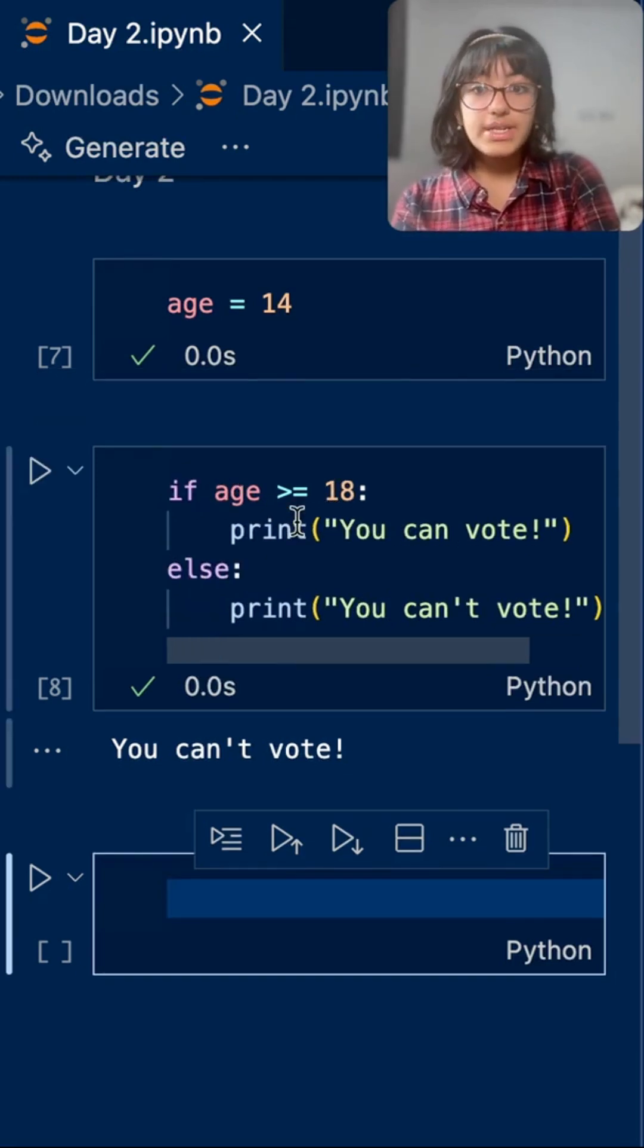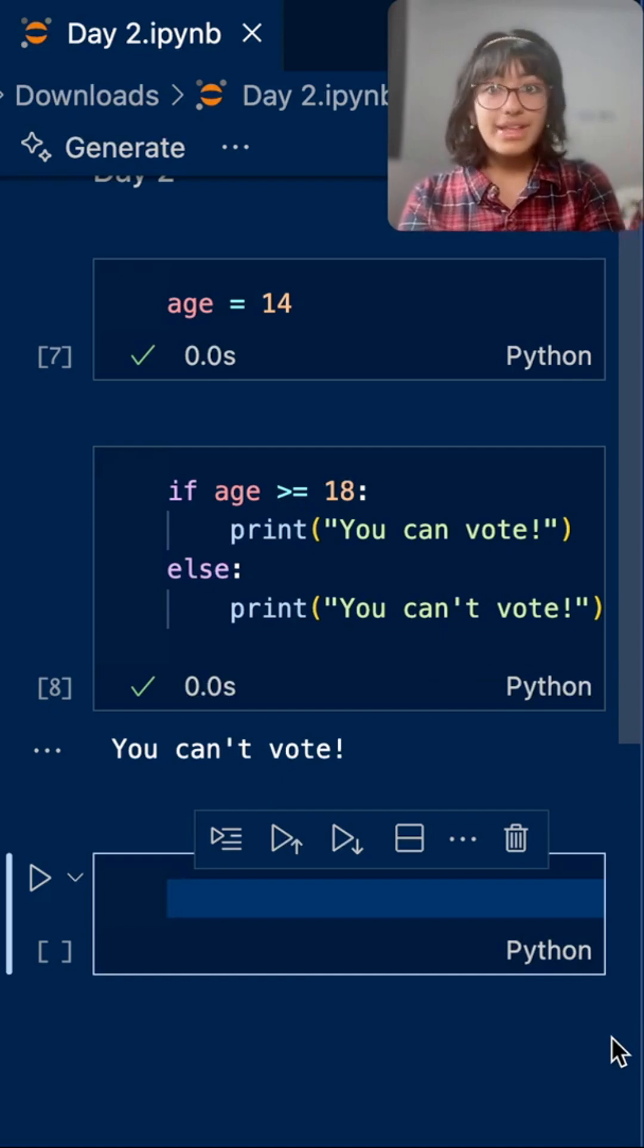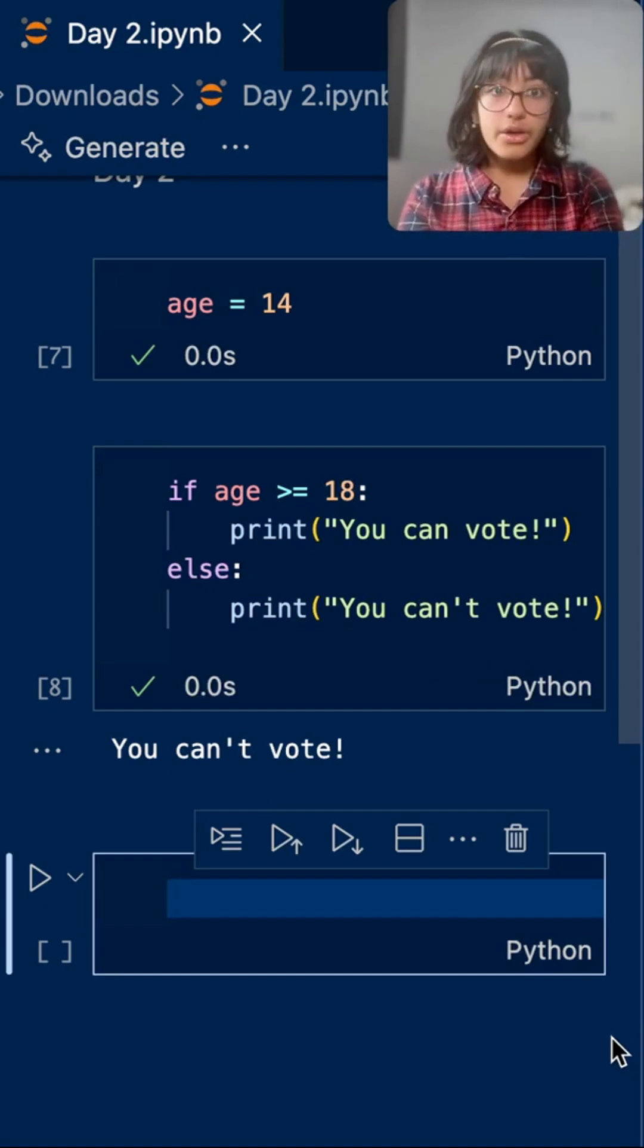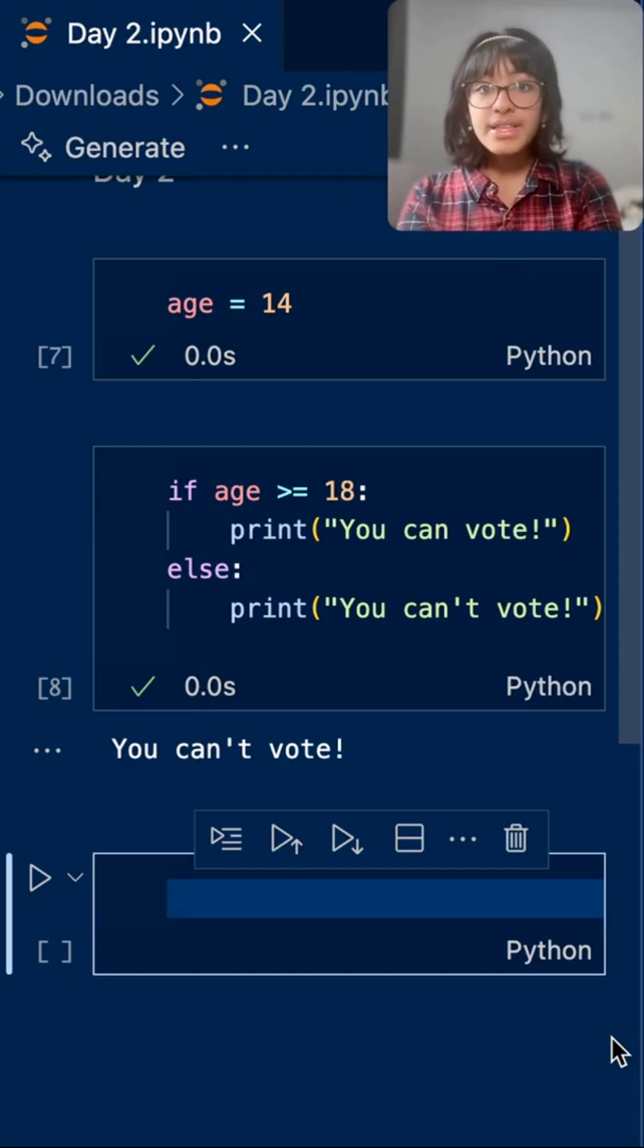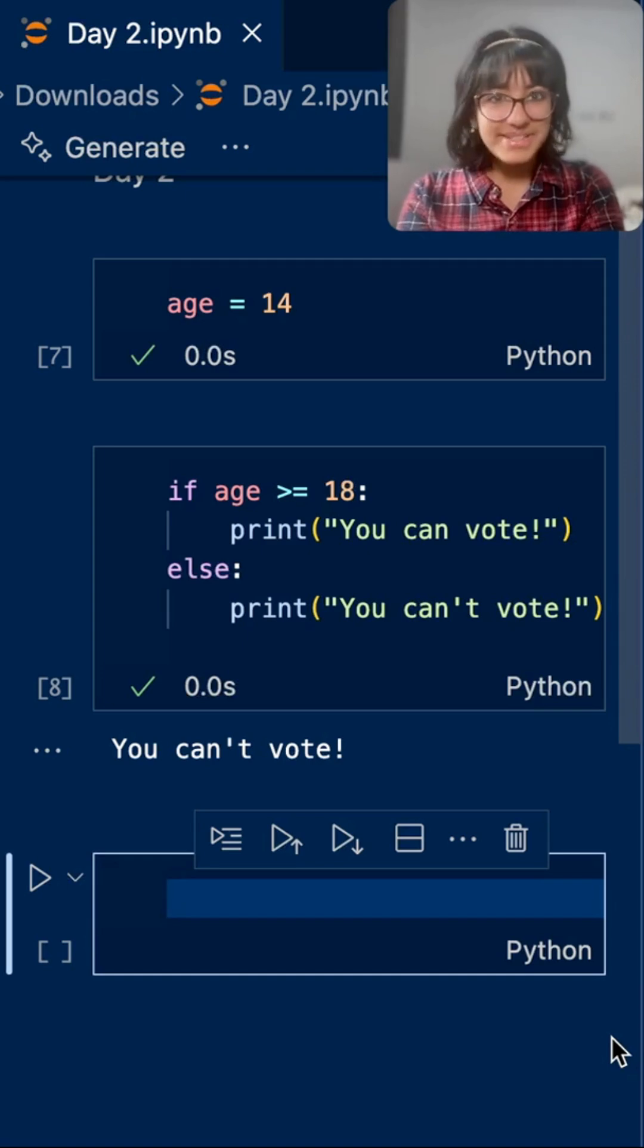So all we did here was say that if you are at least 18, you can vote. Otherwise, you can't. And let's write another code for school stage classification.